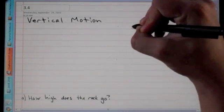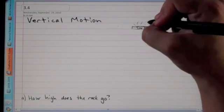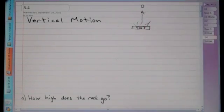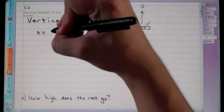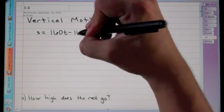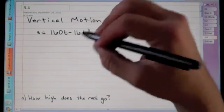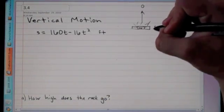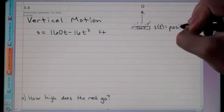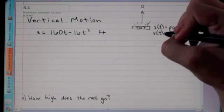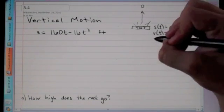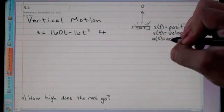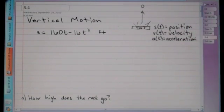The dynamite explodes and shoots a rock straight up in the air. The rock reaches a height of s(t) = 160t − 16t² feet after t seconds. Remember: s(t) is position, v(t) is velocity, and a(t) is acceleration. The first question asks how high does the rock go.